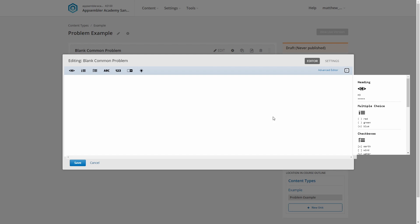First up, as you'd expect, let's get our question in here, otherwise known as a question label. So let's go with a simple true or false question, and let's not overcomplicate it. We'll ask true or false.